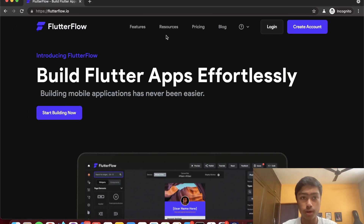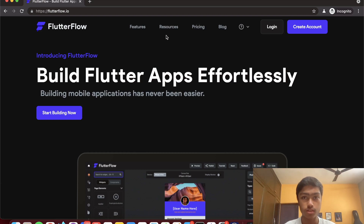This is a new video on FlutterFlow, a quite new company that was recently announced at Google I/O. Flutter is a technology developed by a team at Google — it's open source and helps you build mobile apps for both Android and iOS with a single code base. FlutterFlow makes the development process extremely simple and very fast.